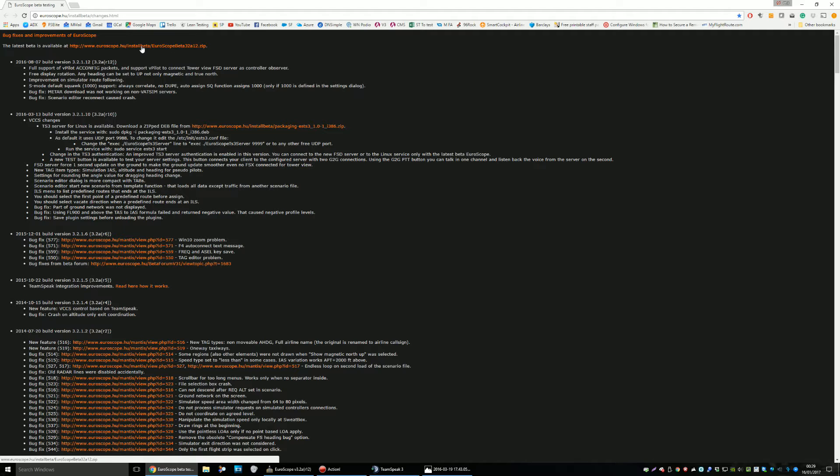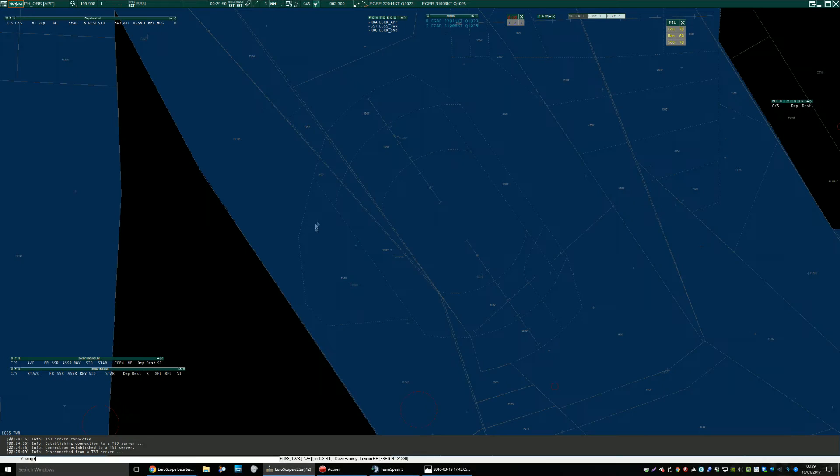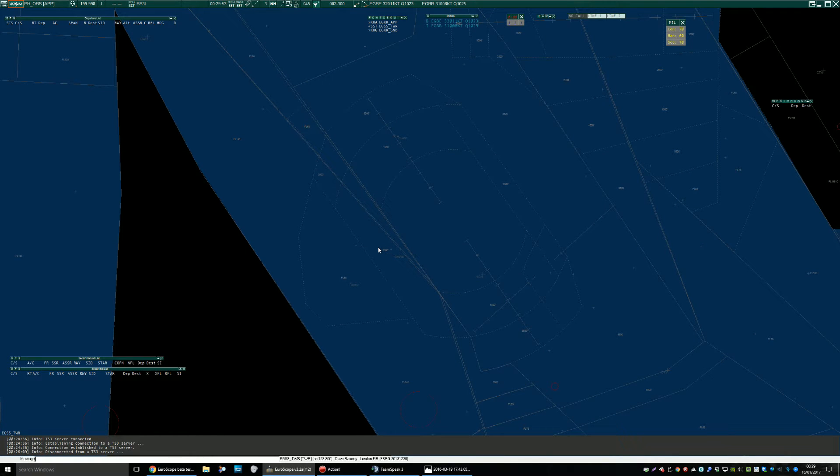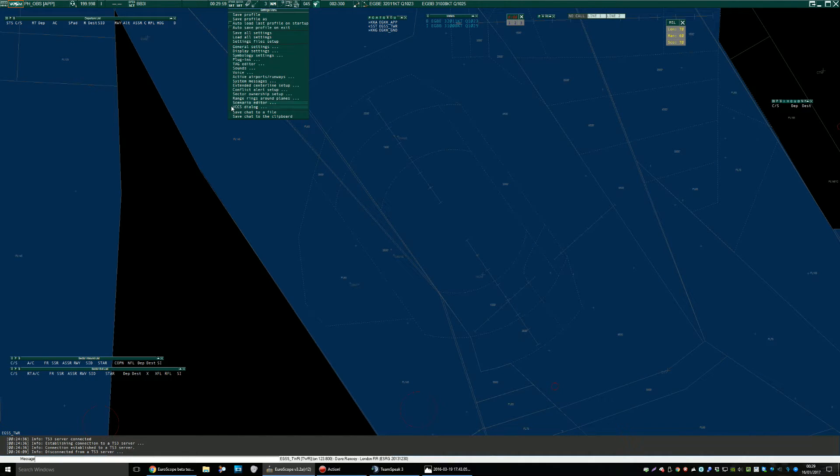And there has been a recommendation that if you run Euroscope in Windows XP Service Pack 3 compatibility mode then that can also help. So once you've got the beta, assuming you're using the latest UK controller pack then some of this stuff will already be filled in for you. So, what you need to do is go to other sets, VCCS dialog.